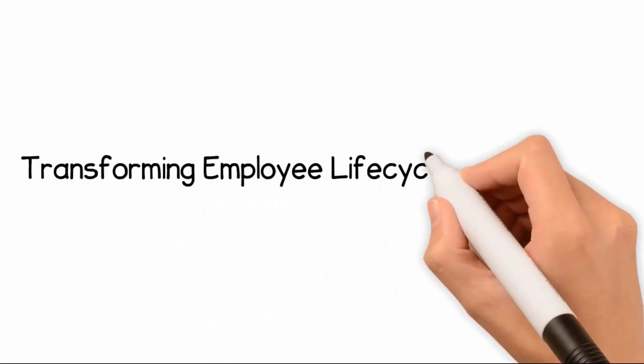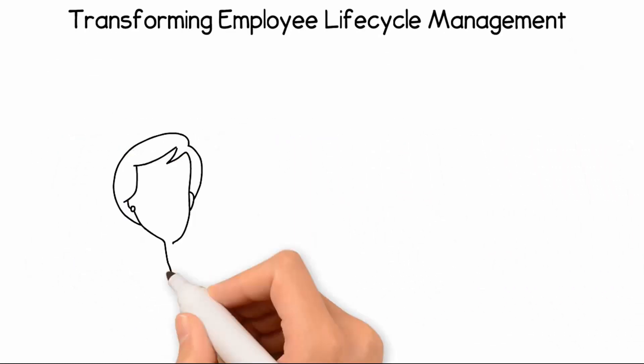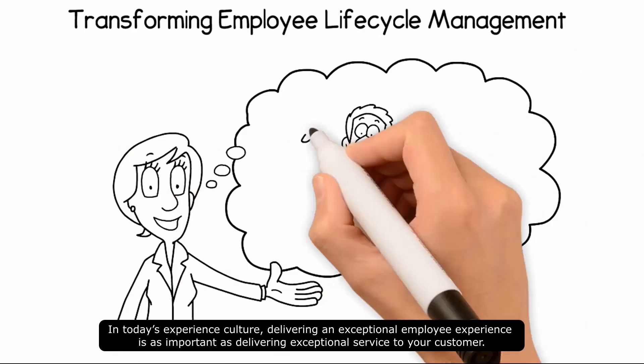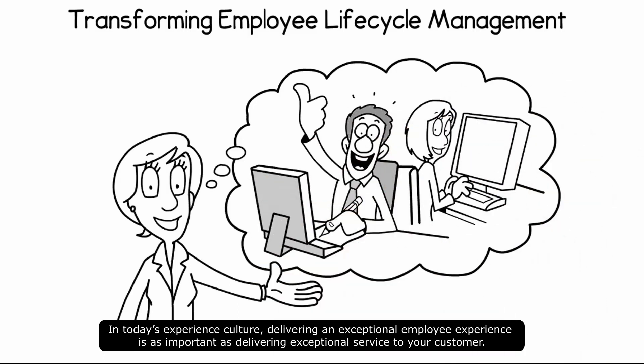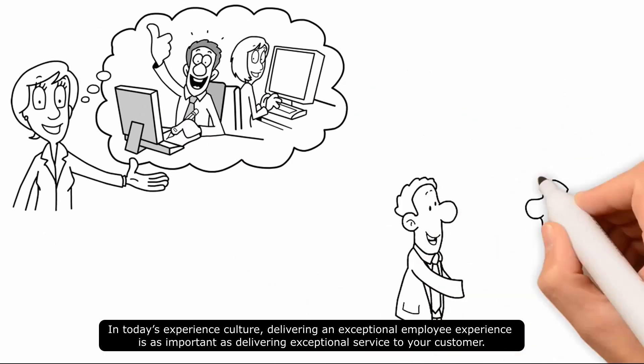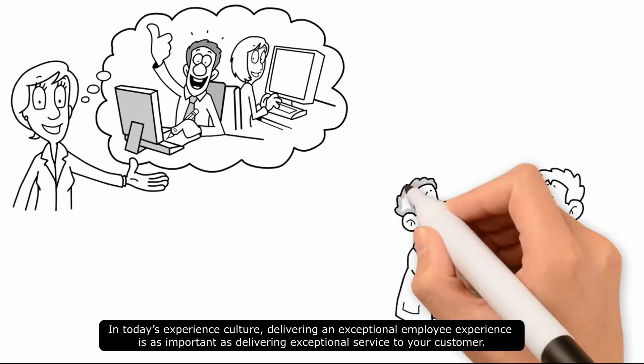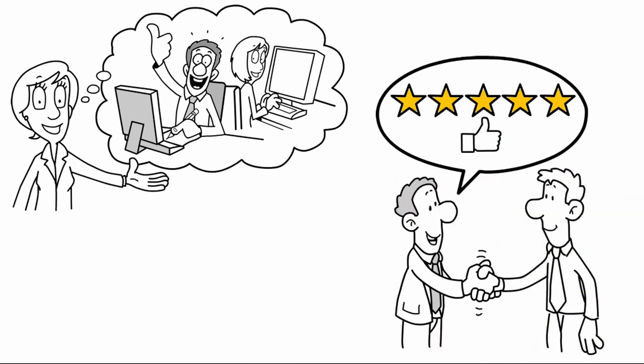Transforming Employee Life Cycle Management. In today's experience culture, delivering an exceptional employee experience is as important as delivering exceptional service to your customer.